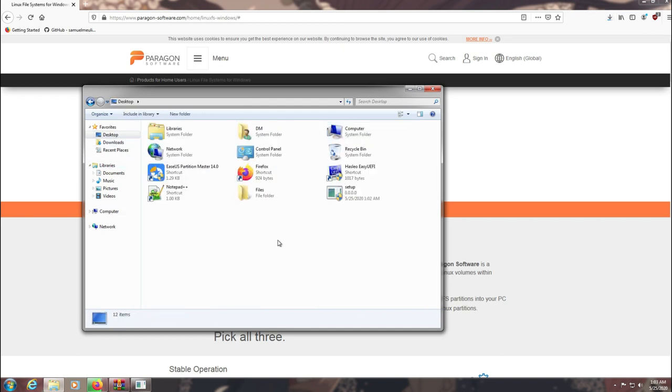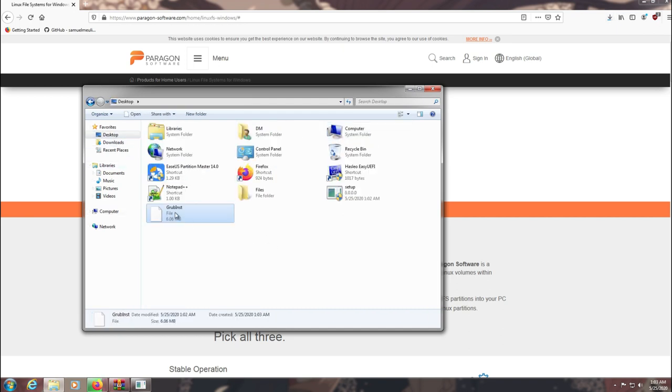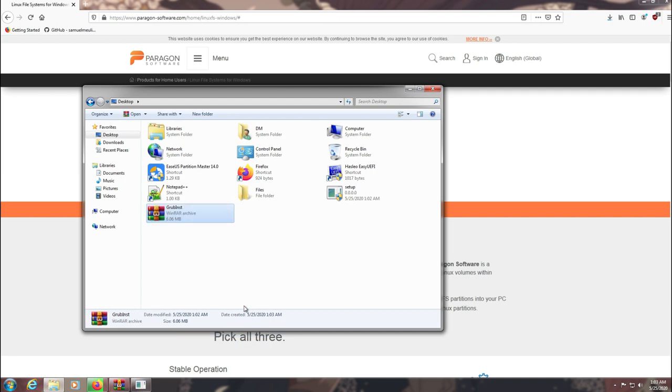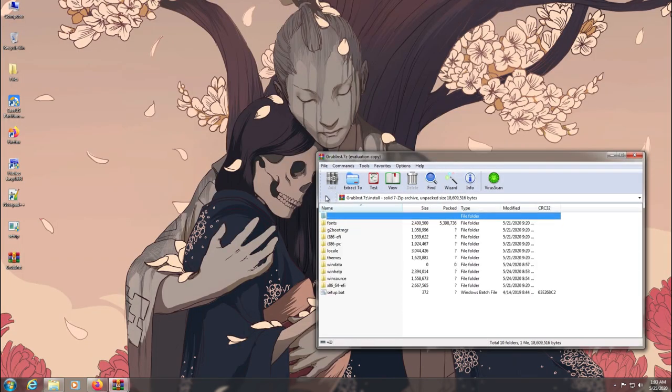Just rename the file and add .7z at the end of the file, then you can extract it to install it manually.